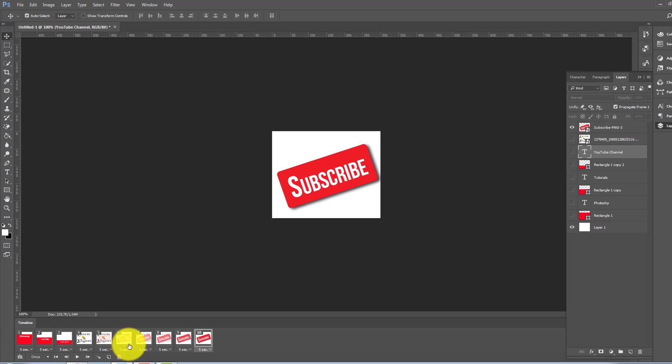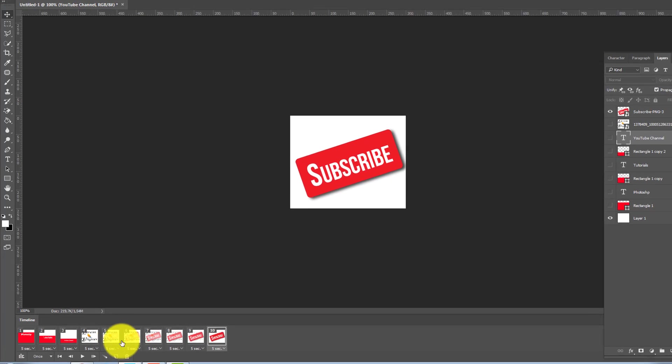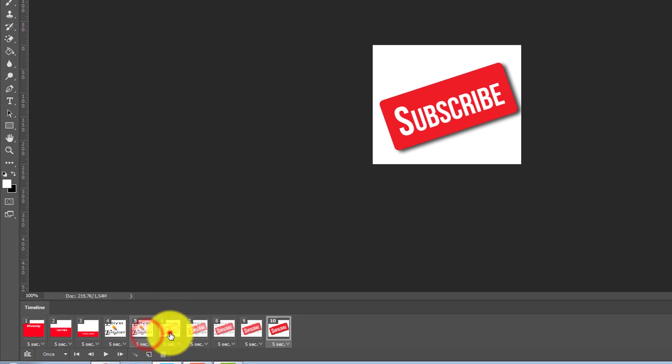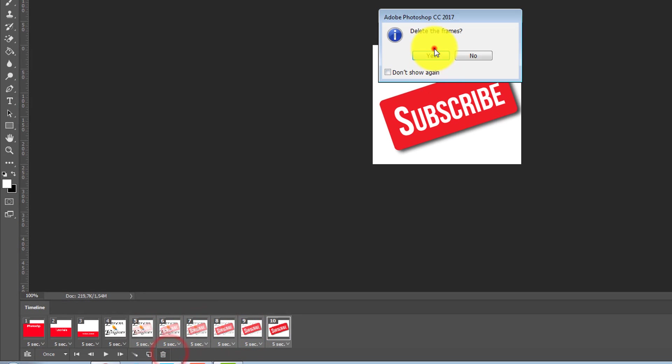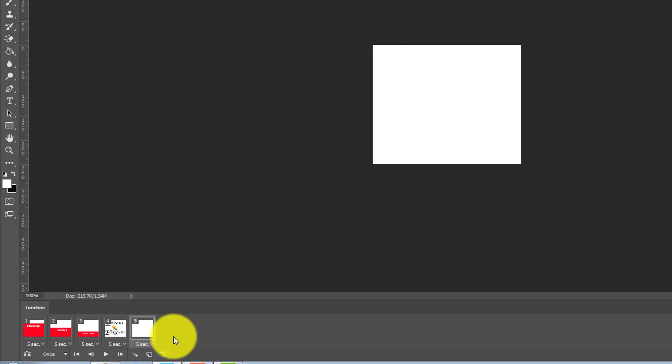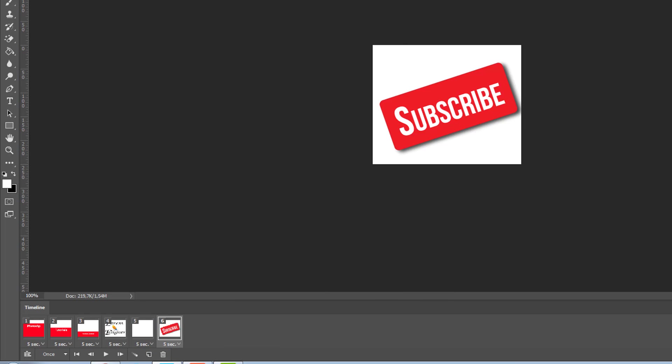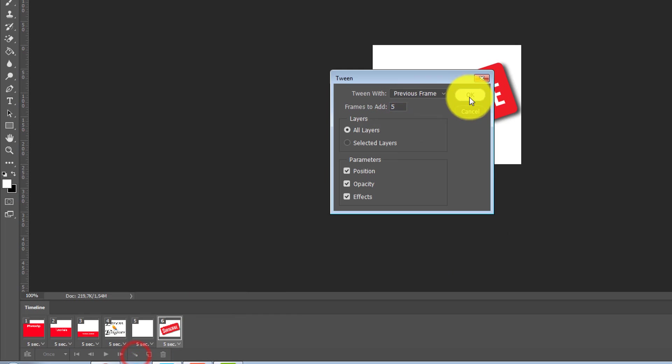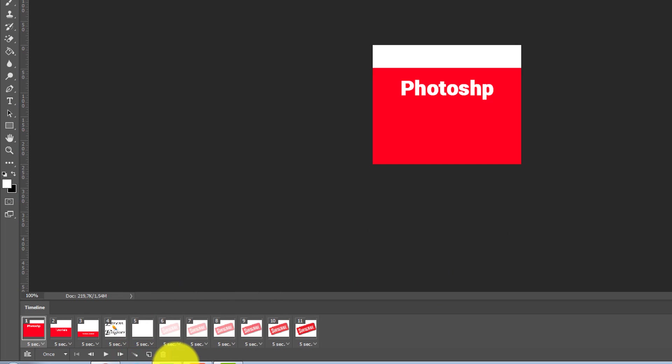Sorry, sorry, I've done a mistake. Just duplicate this one, duplicate, show this one and make some animation.